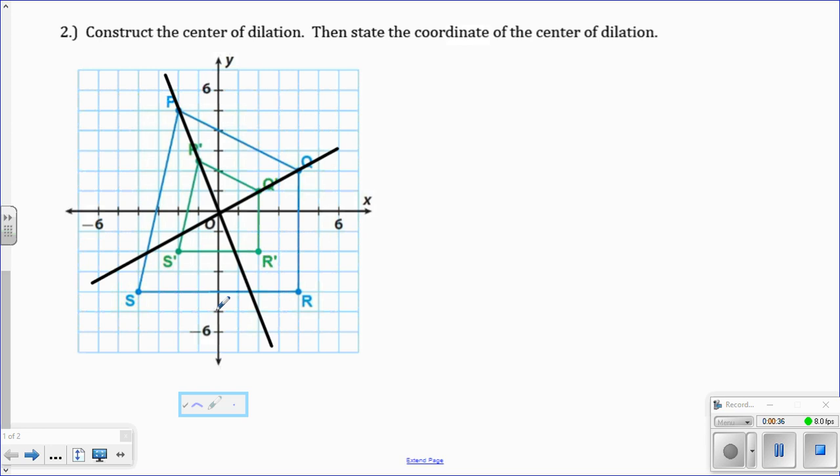And what you want to do is just mark it like that. And it says to state the coordinate, it's the origin. It was 0, 0.